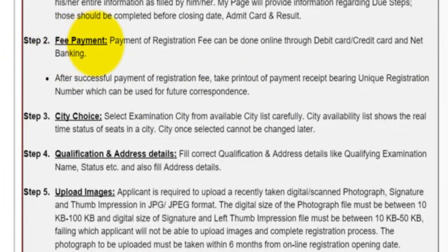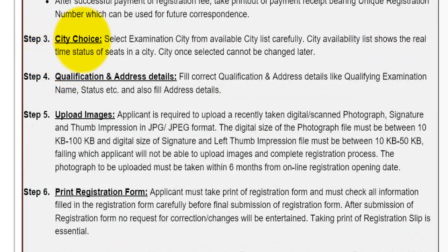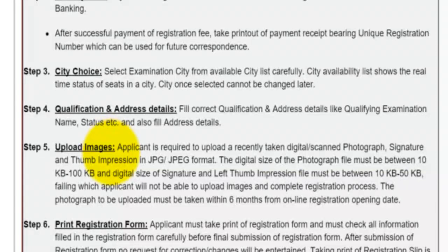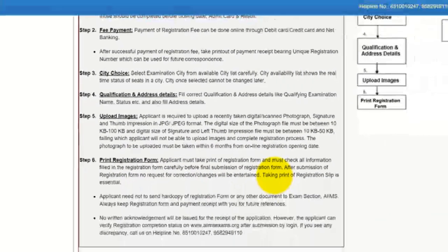The next step is fee payment, which you can do through debit card, credit card, or net banking — any of the three options. The next step will be choosing the city for your examination. Step 4 is qualification and address details. Step 5 is uploading your photograph and signature. And step 6 is taking a printout of the registration form which you have filled.